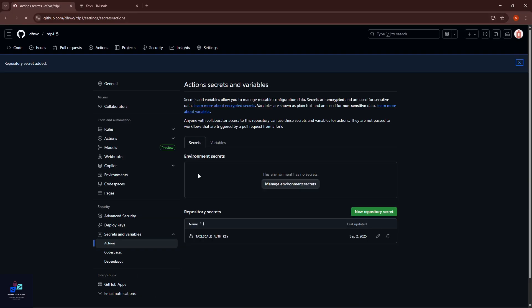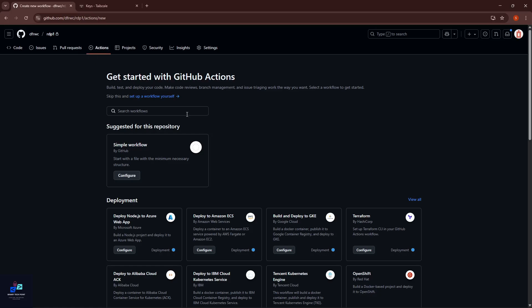Go to the Actions section and here you can see 'Set up a workflow yourself.' Click on this.